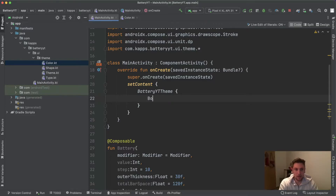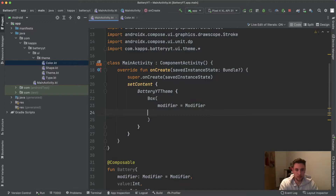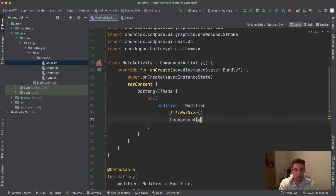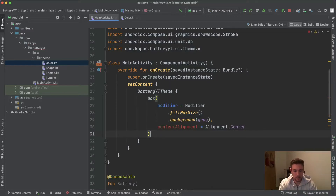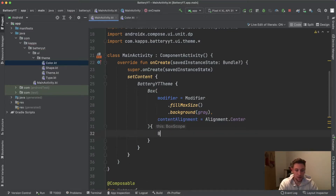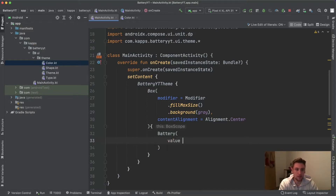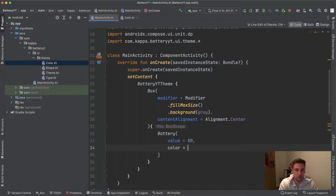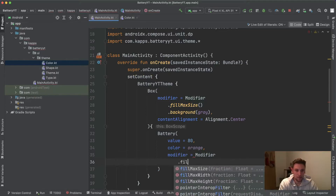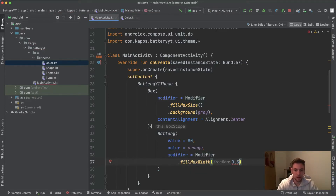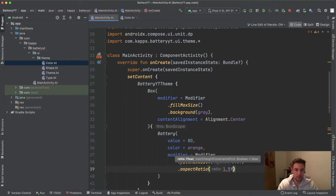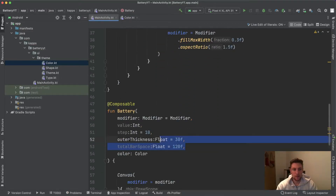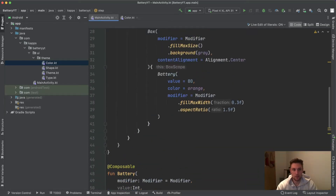We define a Box with a modifier that fills the max size and sets the background to gray. The content alignment of this Box is Alignment.Center. Inside the Box we invoke the battery composable, passing value 80, color orange, and a modifier with fillMaxWidth set to 0.3f — so 30% of the screen width. We also apply an aspect ratio of 1.5f. Since we defined default values for the other three parameters, we don't need to pass them here.